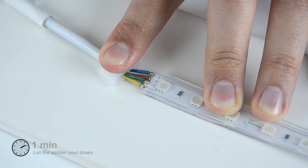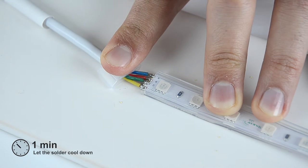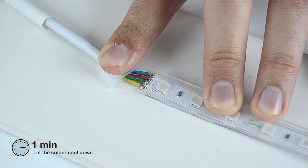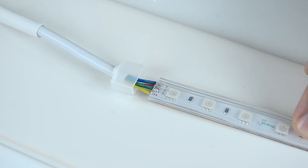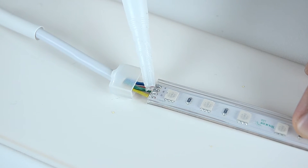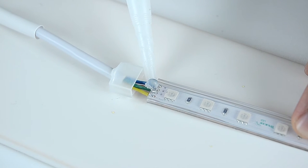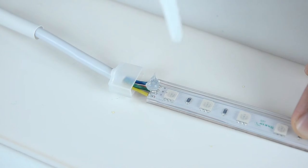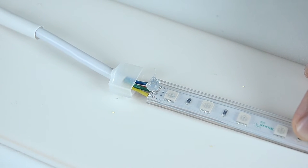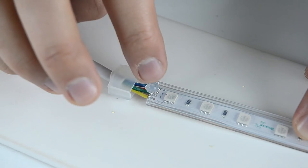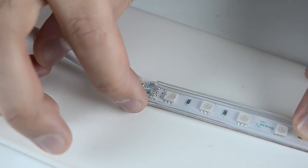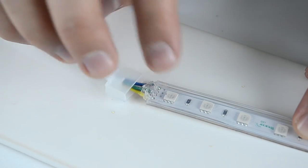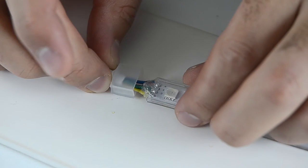Let the solder cool down and set to form a firm connection. Now we need to fill the end cap with silicone. It's best to use an anti-mold transparent silicone, which will prevent the wires from moving and touching one another and also hold the end cap in place, creating the IP65 connection.